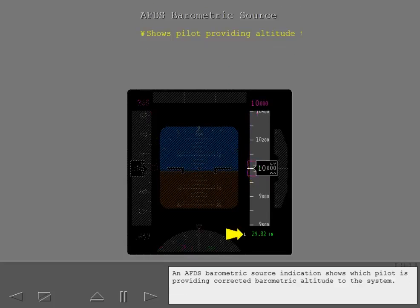An AFDS barometric source indication shows which pilot is providing corrected barometric altitude to the system.